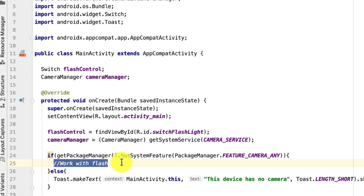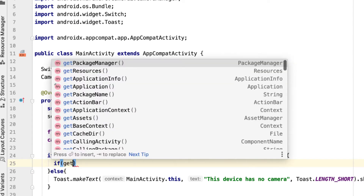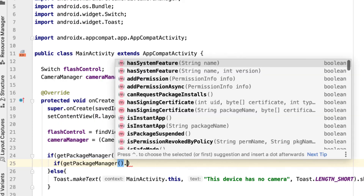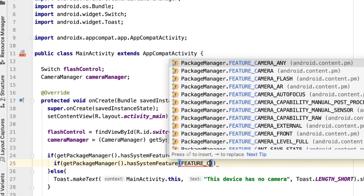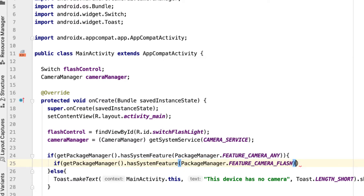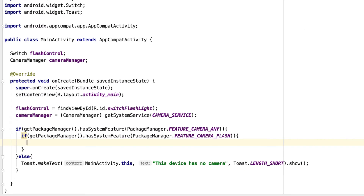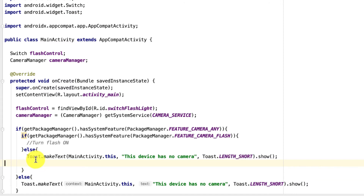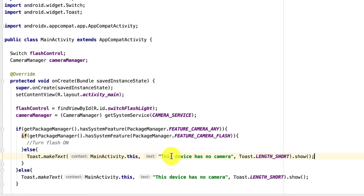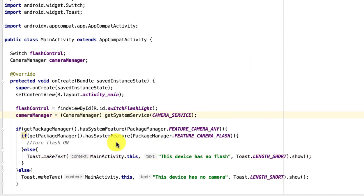If there is a camera, the second thing we check is whether the device has flash capability. We call getPackageManager().hasSystemFeature() and pass FEATURE_CAMERA_FLASH. This checks if the device has a camera flash. If there is no flash capability, we show a Toast saying 'This device has no flash'.